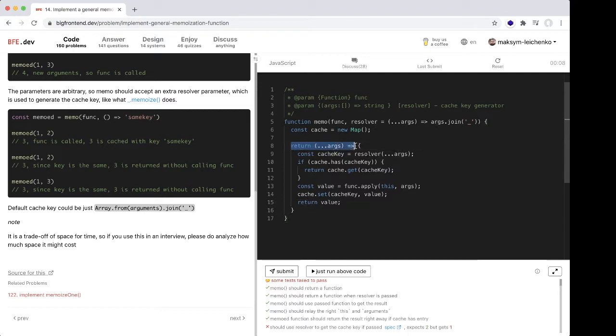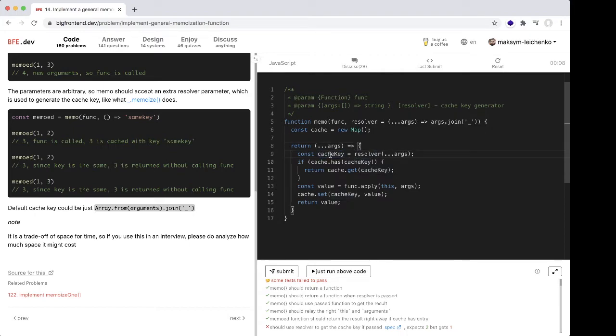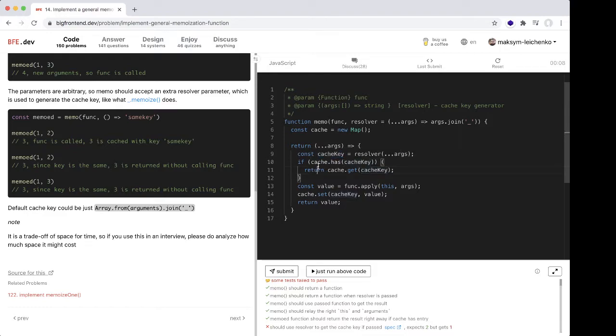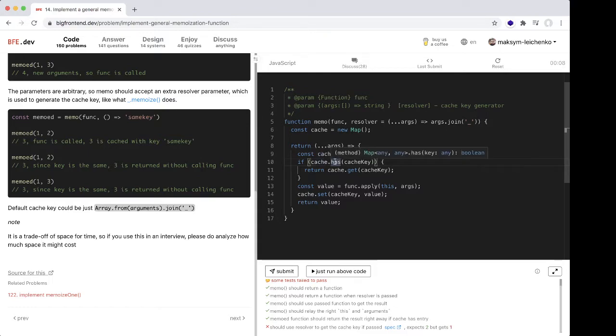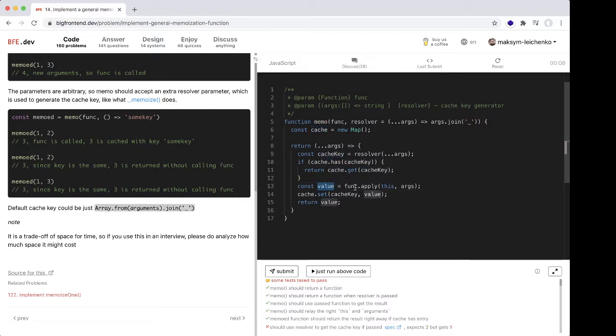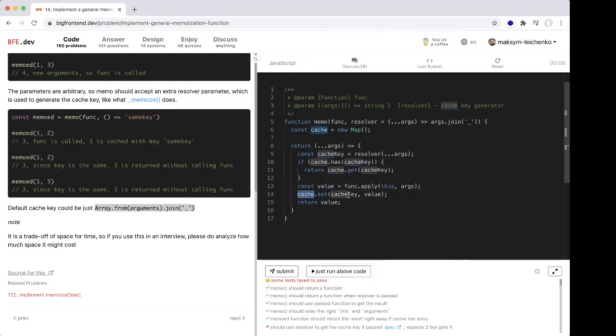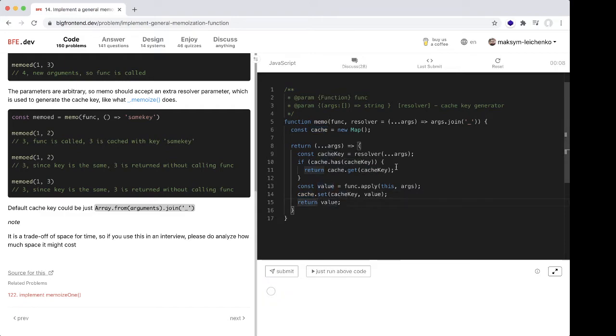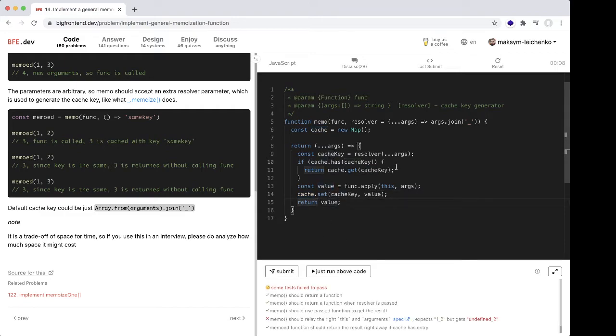We return a new function, and when this function is called, we calculate our cache key. If the cache has this key, we just get this value. If not, we calculate this value and set it into the cache, and return. Let's check.